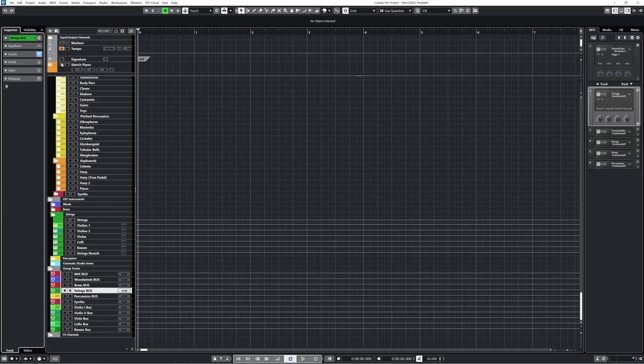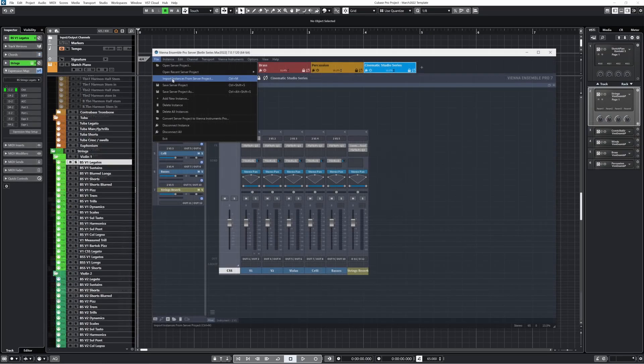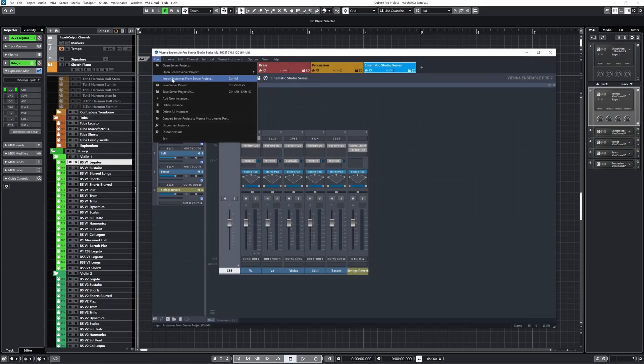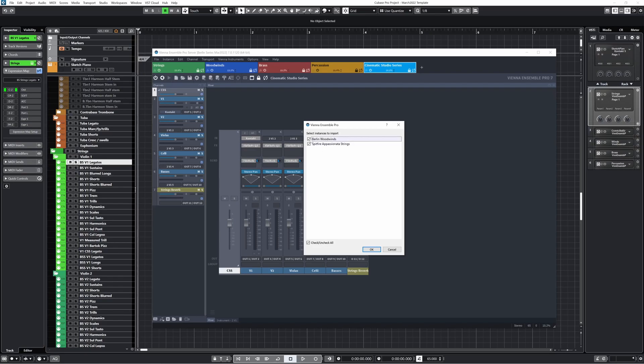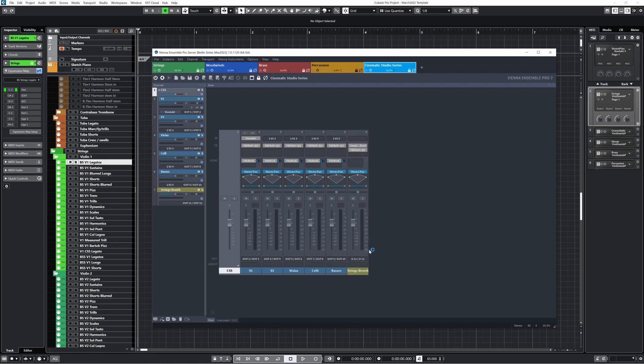So the last thing I'll demonstrate is how I like to handle using other libraries for a project, other than my main template libraries. For instance, I might want to incorporate the Spitfire Appassionata strings into a project, and there's a really easy way to do that. In VE Pro, go to File, Import Instance from Server Project, and I'll import one of the instances from the server project I started in the beginning of this video. I'll just import the Spitfire Appassionata strings instance. This is a really convenient way to add whatever you need for the specific project or composition that you're working on in the moment.